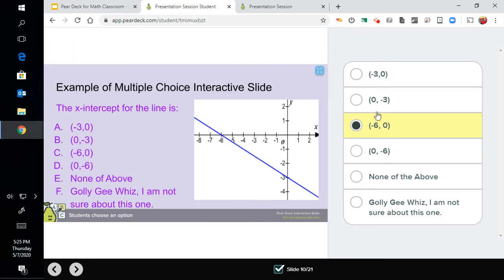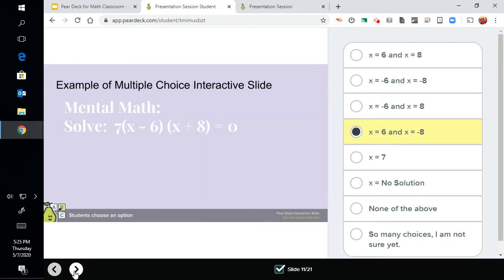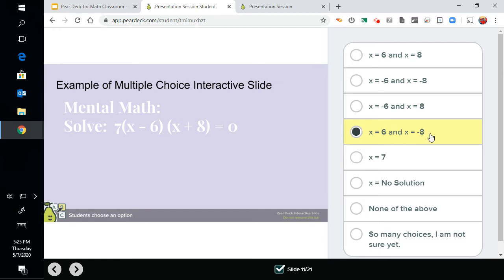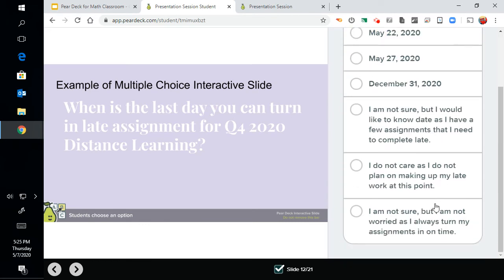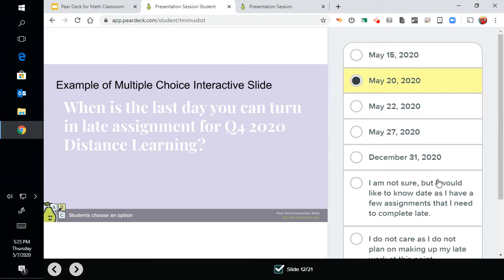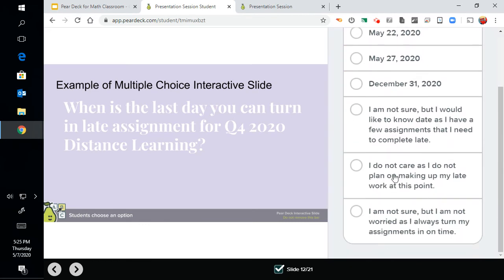All right, same process, next slide, mental math. X minus 6 equals 0, so X is 6. You have X plus 8 equals 0, so X is negative 8. All right, and when's the distance learning due date? They select what the date is or whatever their options were. They scroll down to see and read all the options.